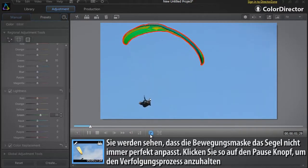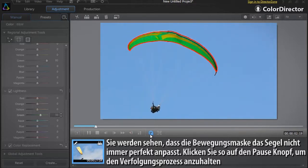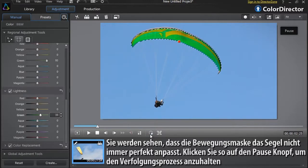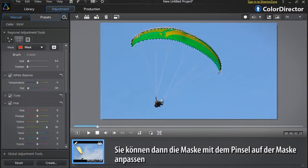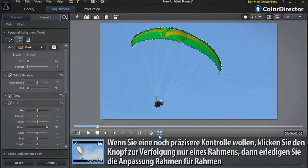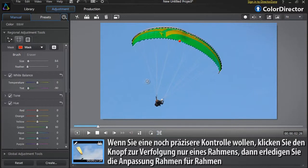You might notice that the Motion Mask does not perfectly track the paraglider sail. Click the pause button to halt the tracking process. You can then readjust the mask on screen with the brush. If you want even more precise control, you can click the Track One Frame Only button, then readjust the tracking on screen frame by frame.